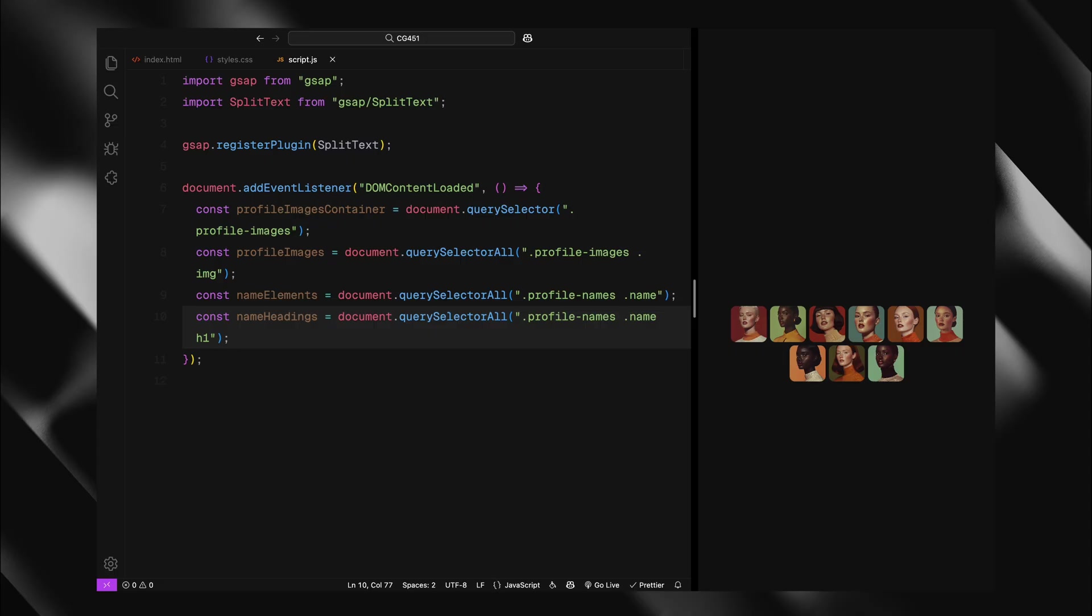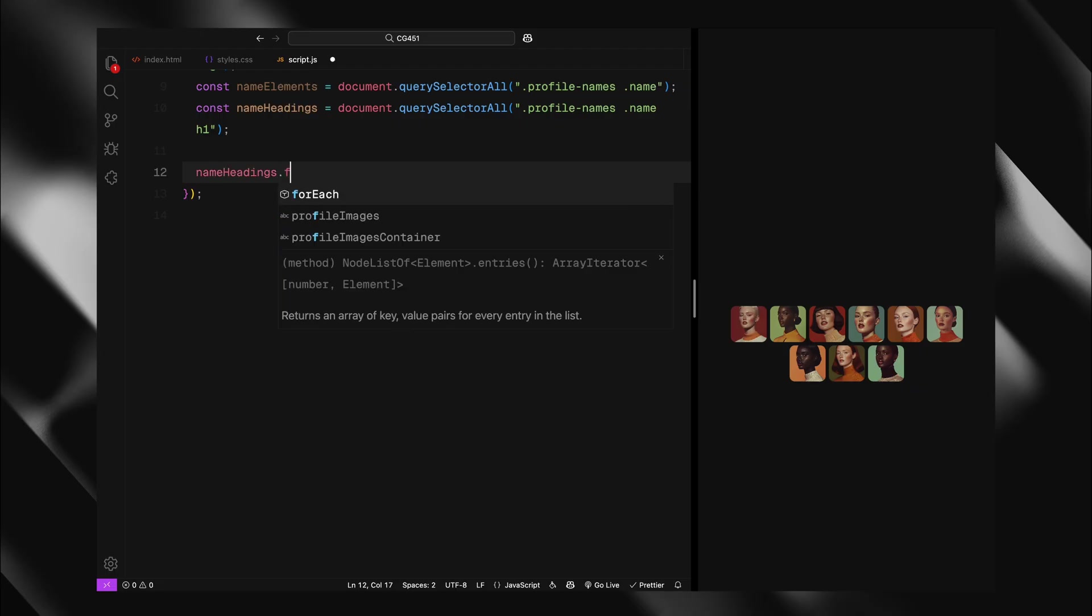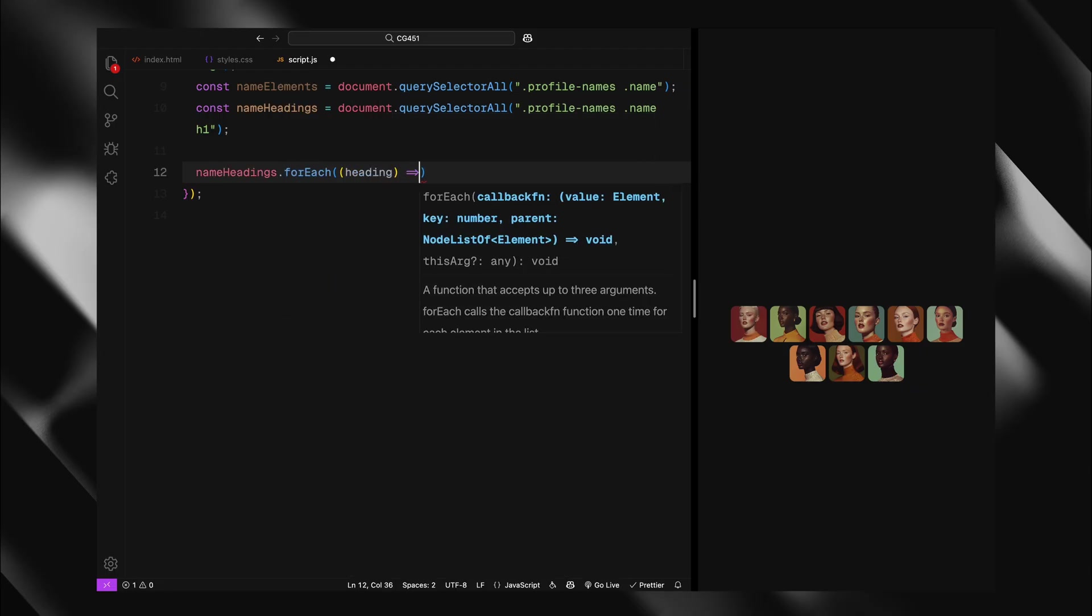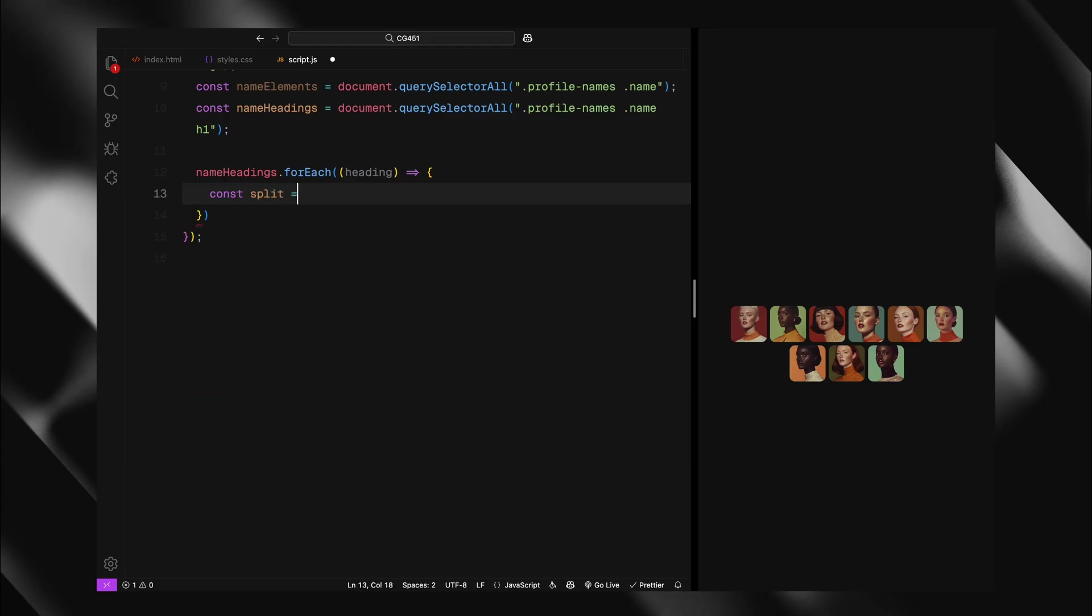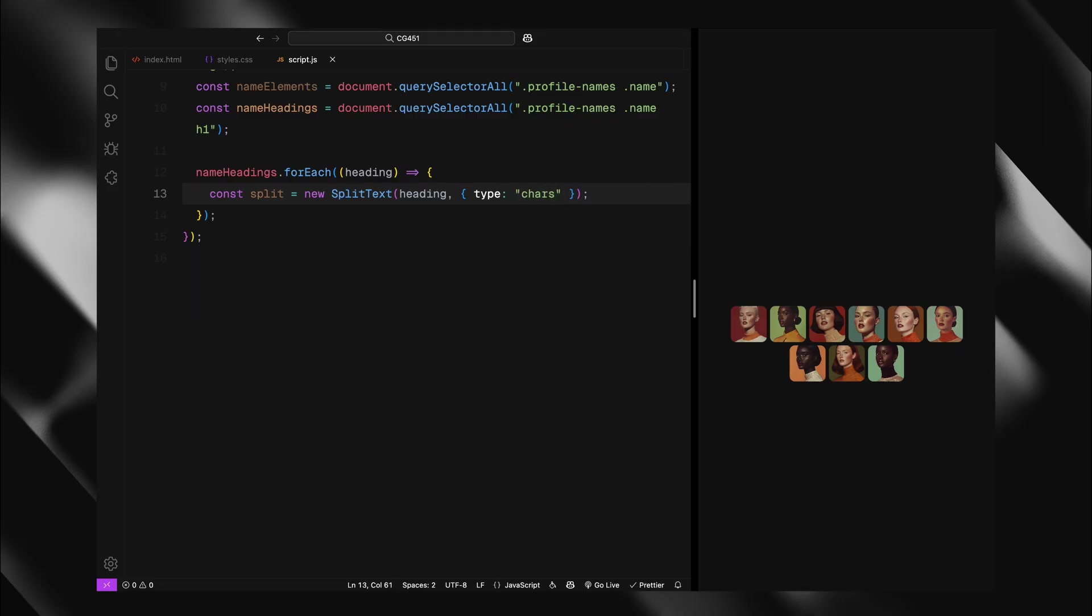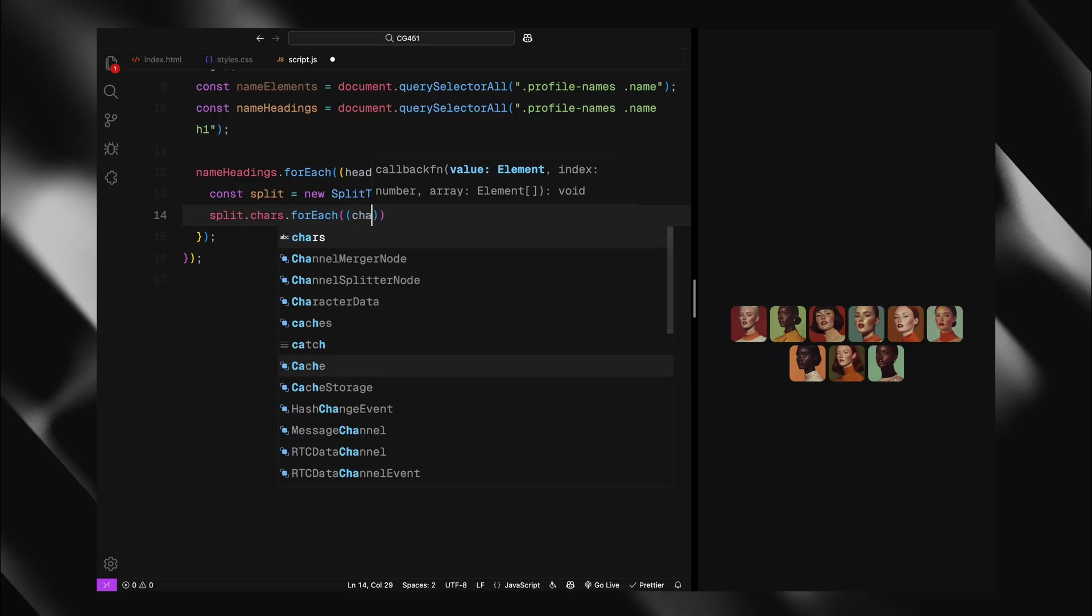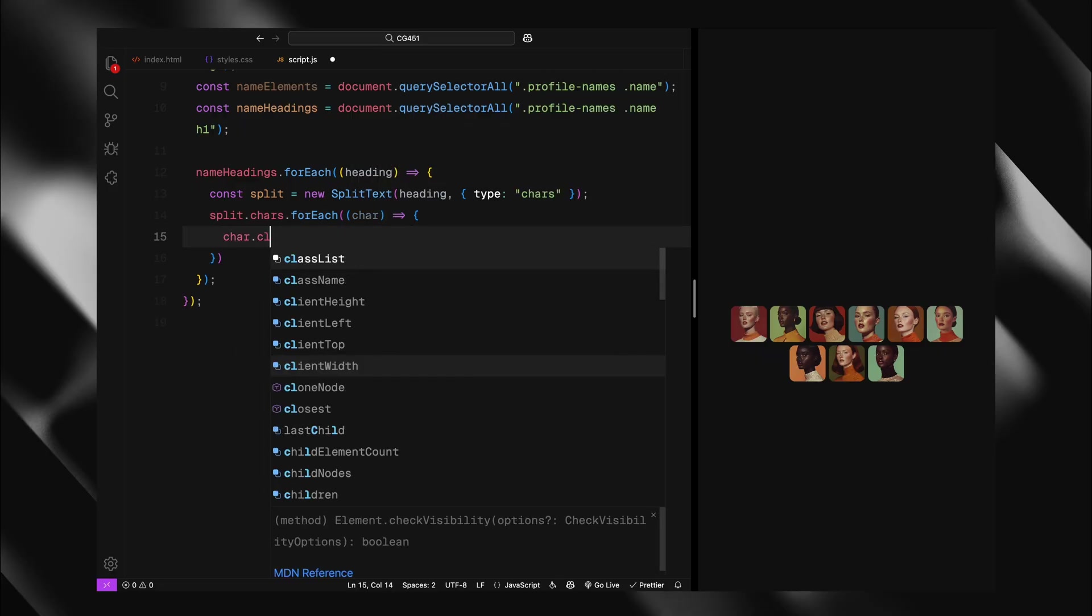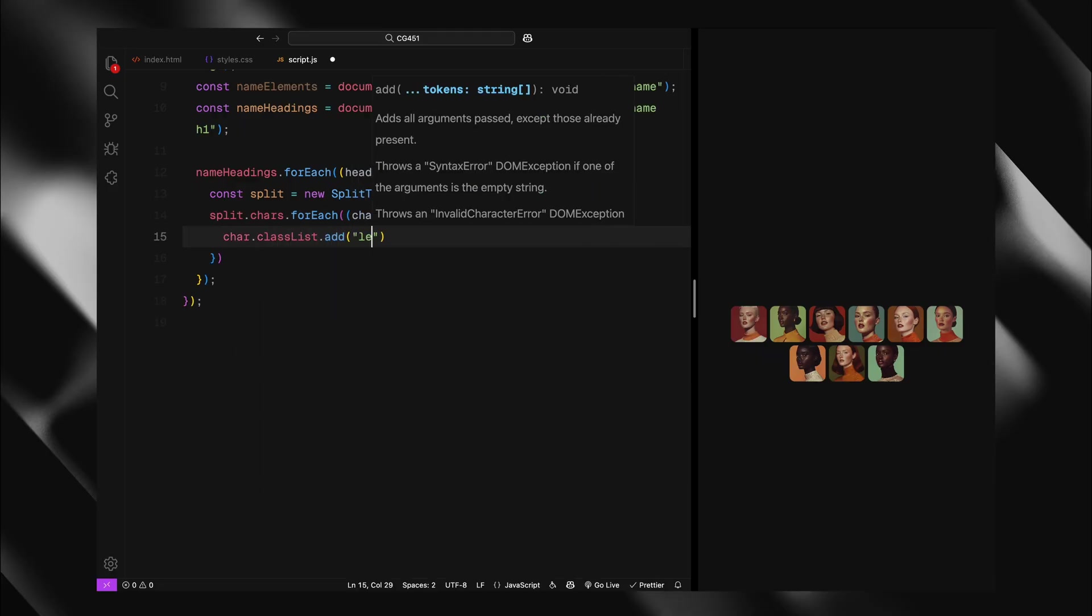Now let's start by selecting all the elements we need, the profile images container, all the individual image divs, all the name elements, all the H1 headings inside the names. Next, I'll split our text into individual characters for animation. I'll loop through each name heading and use split text to break it into characters. This allows us to create that staggered animation where each letter moves independently. After splitting, I'll add a letter class to each character. This helps us target these elements for animation.